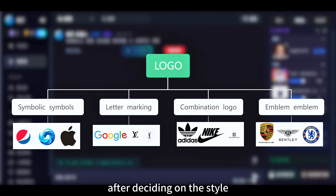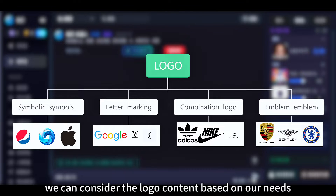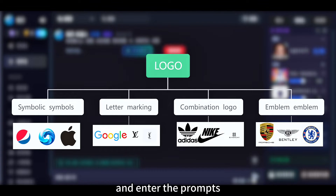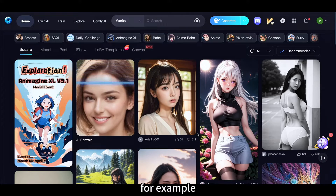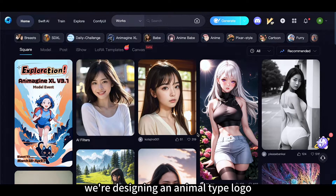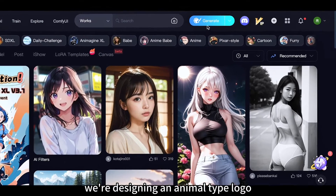After deciding on the style, we can consider the logo content based on our needs and enter the prompts. For example, we're designing an animal type logo.